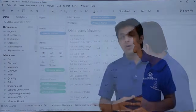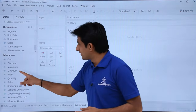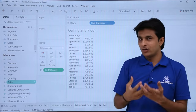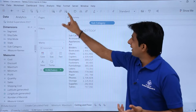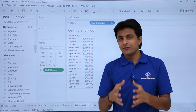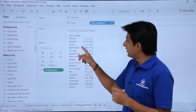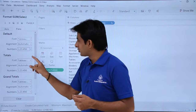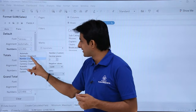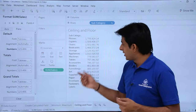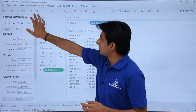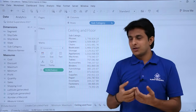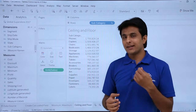Now let's see how to work with CEILING and FLOOR functions. I'll pick up subcategory and sales. The numbers aren't sorted, so I'll make them descending. To demonstrate ceiling and floor, we need decimal numbers. I'll format the sales field — click the dropdown, click Format, select Number Custom, and set two decimal places. Now the numbers display with two decimals.